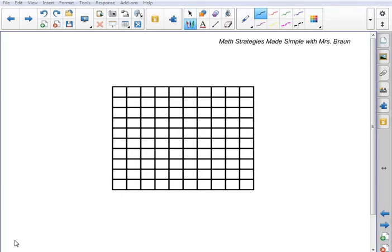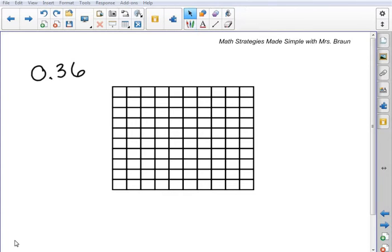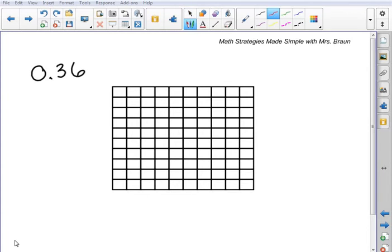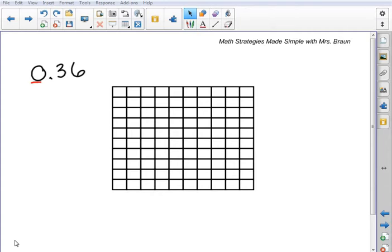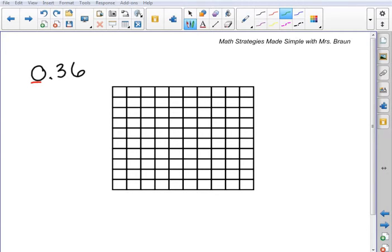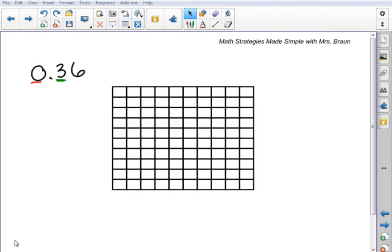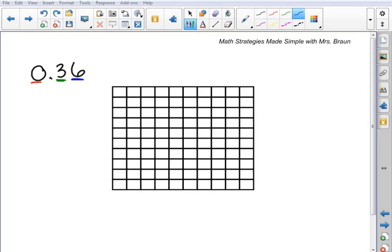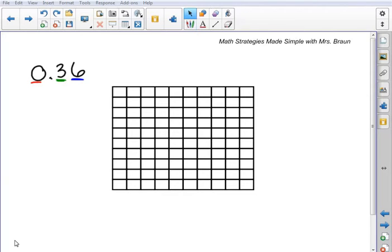Our first decimal number that we're going to take a look at is 36 hundredths. When I look at this number, I see that I have 0 ones, I've got 3 tenths, and I've got 6 hundredths. So these digits are going to give me a clue as to how to shade in this visual representation. Starting with the tenths, it tells me that I have 3 tenths. So 3 tenths is also the same as 30 hundredths.